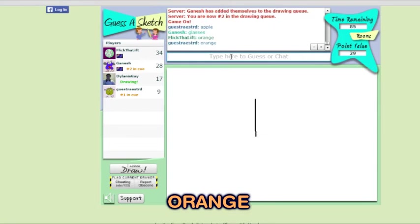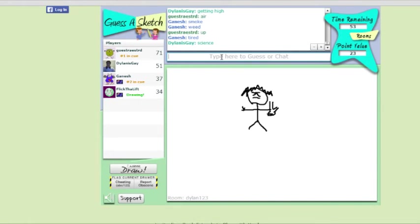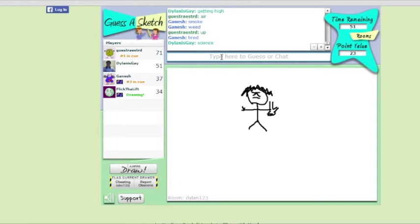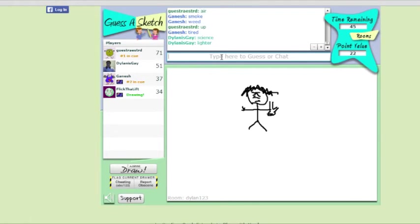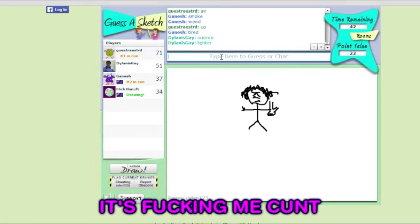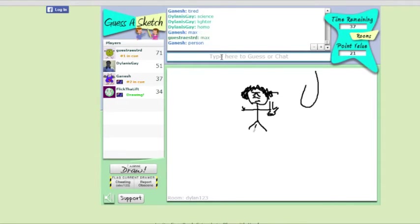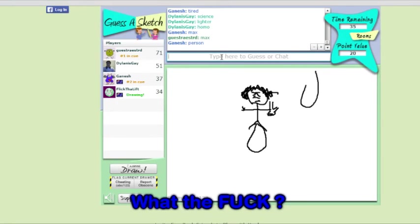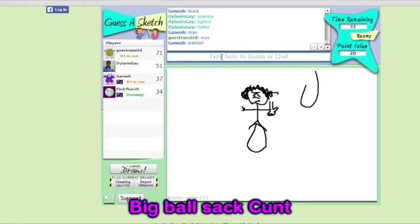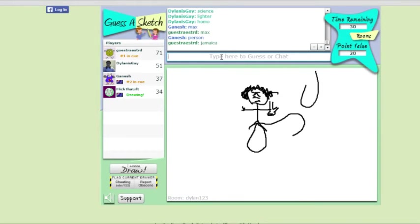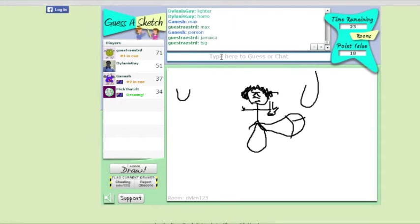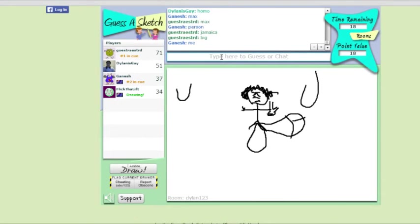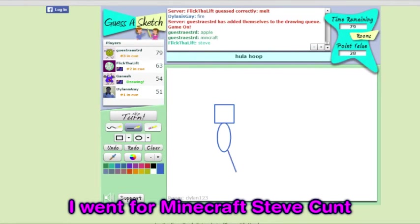It's definitely orange. Definitely orange. Is this actually the thing? It's me giving you the finger. Was that your hair? I've finished that a lot longer than that shit. Yeah, I'm not giving you the—You don't even have a fucking goatee. What are you doing? What the fuck? It's fucking me, Han. Come on. What—What the fuck? Big ballsack, Han. Is this shit? What the fuck? What are you doing? It told me to make me, Han. I went for the Minecraft Steve.